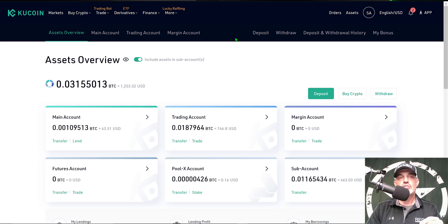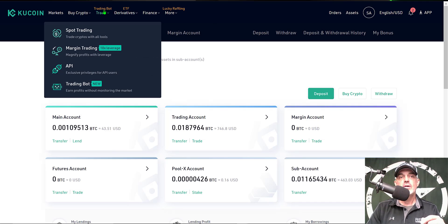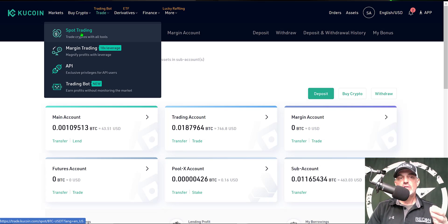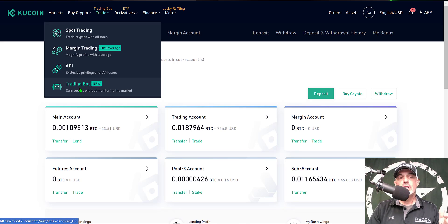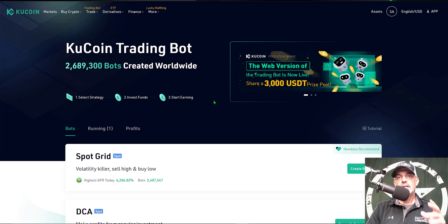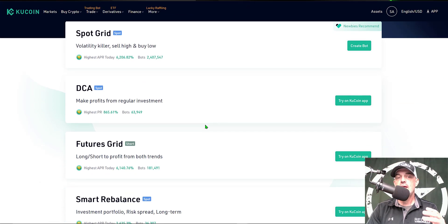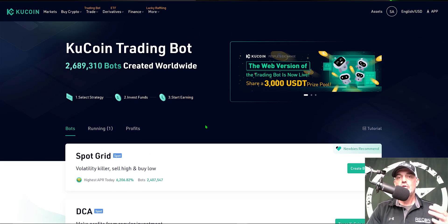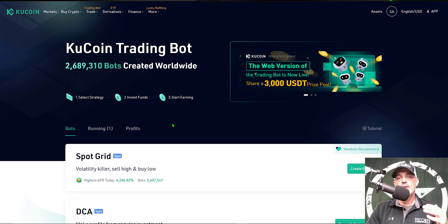After you log into your KuCoin account, come over to the menu bar across the top. Where you see Trade, you'll see Trading Bot in yellow letters. You can trade via their spot trading terminal or margin trading, but in this case we want to configure a new trading bot. Click on Trading Bot > New at the bottom of the menu and that will bring you to the KuCoin trading bot dashboard. So far they only offer their spot grid bot.